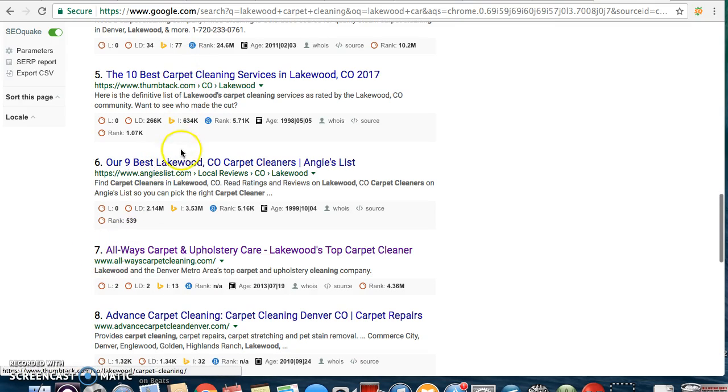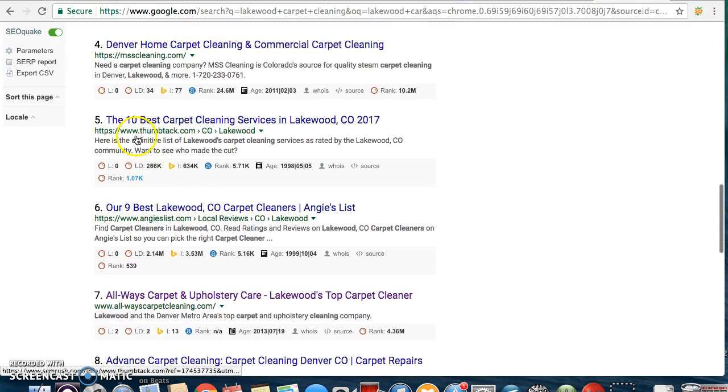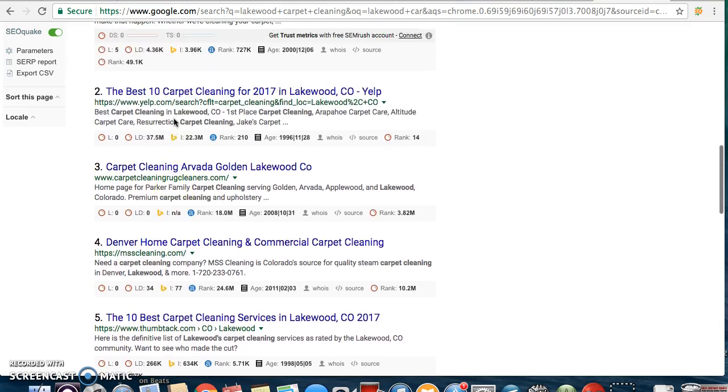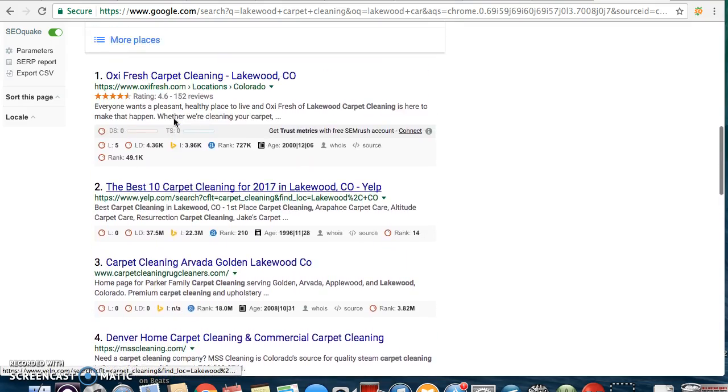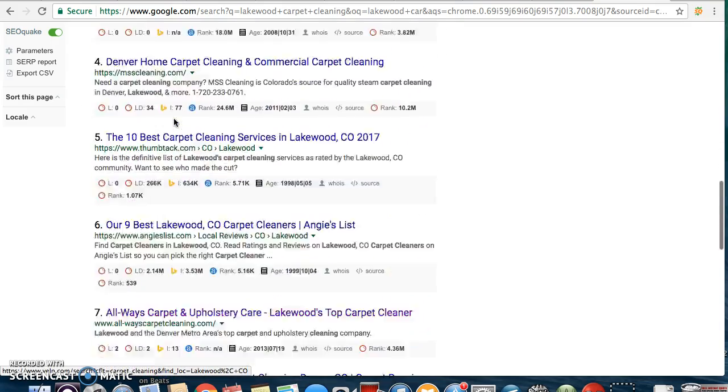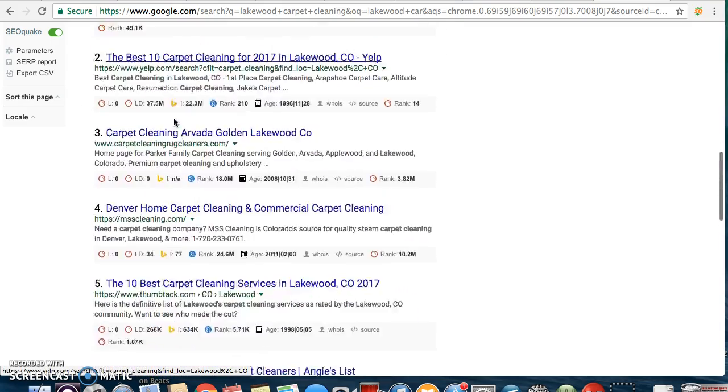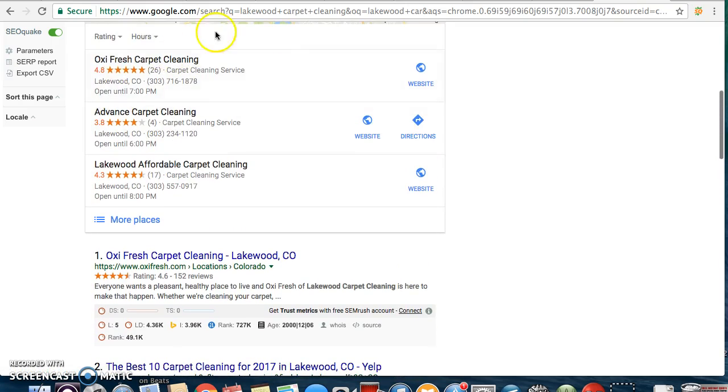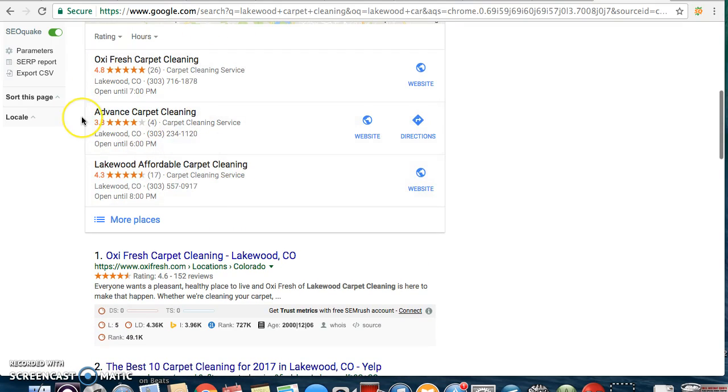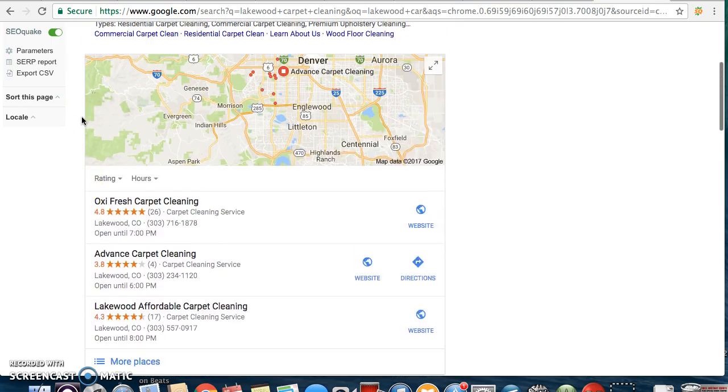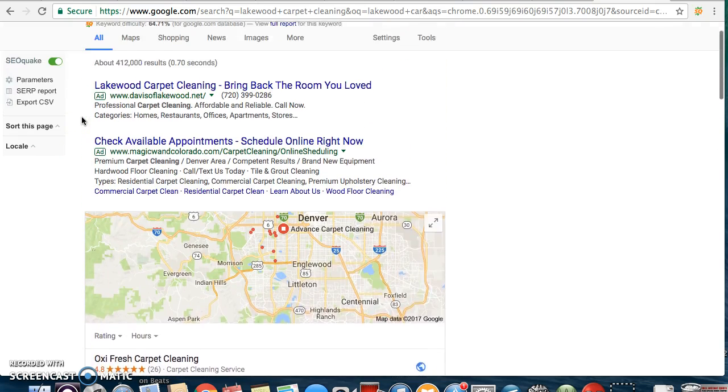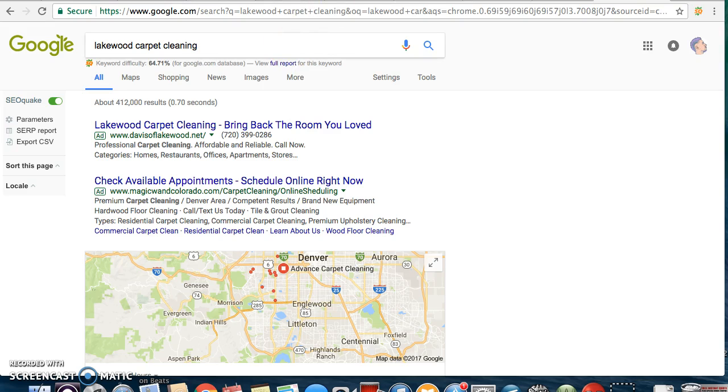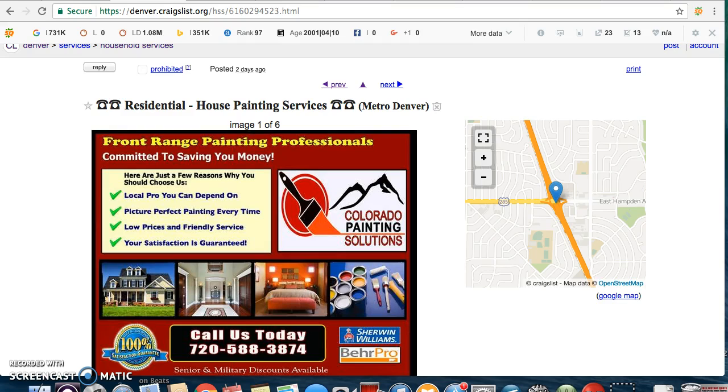A lot of these are just Thumbtack, Angie's List. He's only ranked number three compared to actual cleaning business sites. And he's reaping the benefits. Now we're just tackling getting those citations done so he can get ranked on the top three map pack. But he's already reaping the benefits of being on page one. This can happen for you as well.